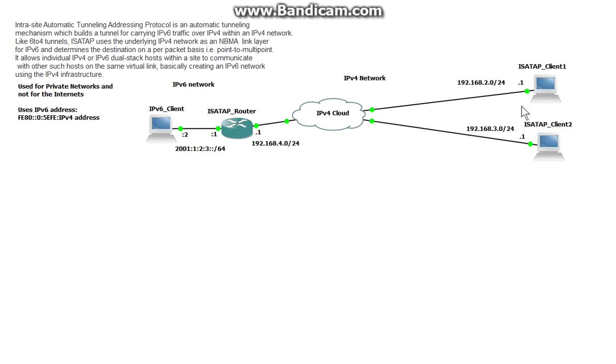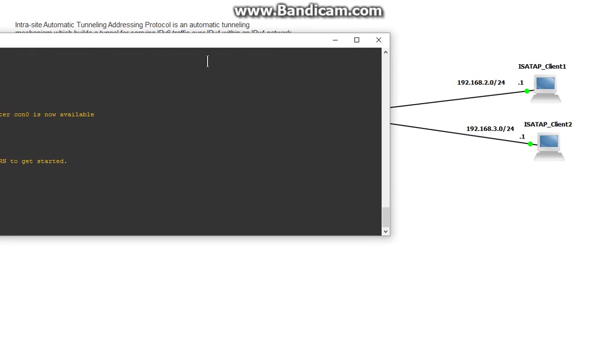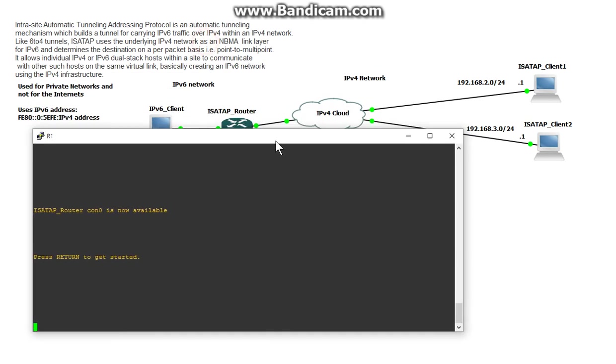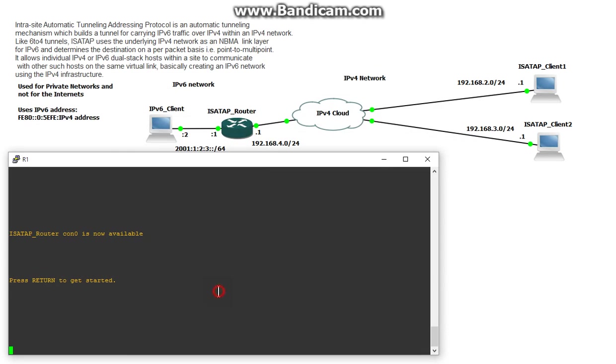So what I'm going to do first is configure the router and then these two clients and then we should be able to get some pings. So let's bring that up, console in, move it into place.